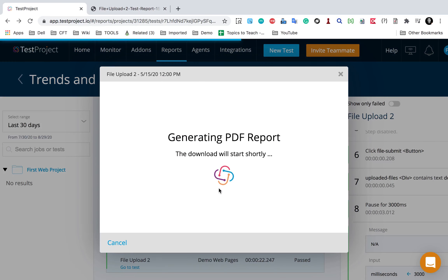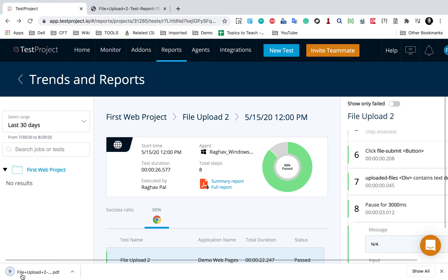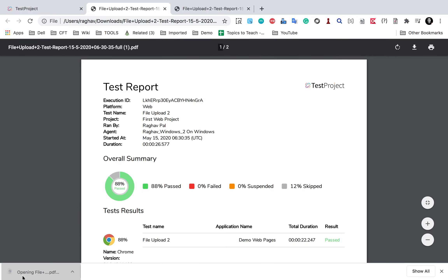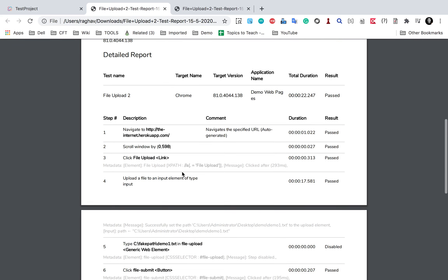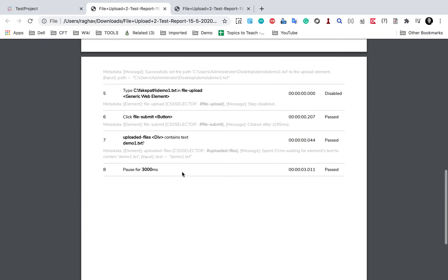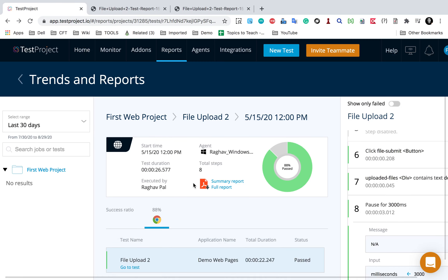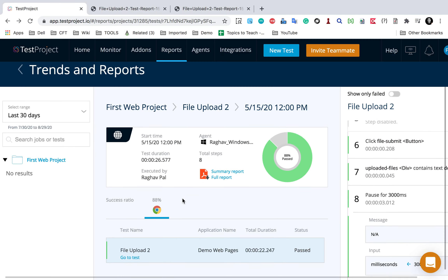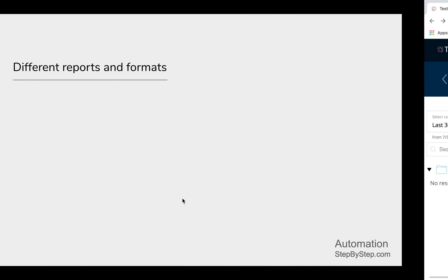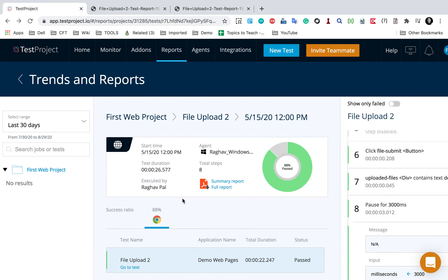Similarly, I can get a full PDF report. This will download a full report in PDF format. If I check the report, you can see all the details - every test with all the steps will be listed out in the PDF report. So these are all the details you can get in the reports and all the different formats and ways of reporting.